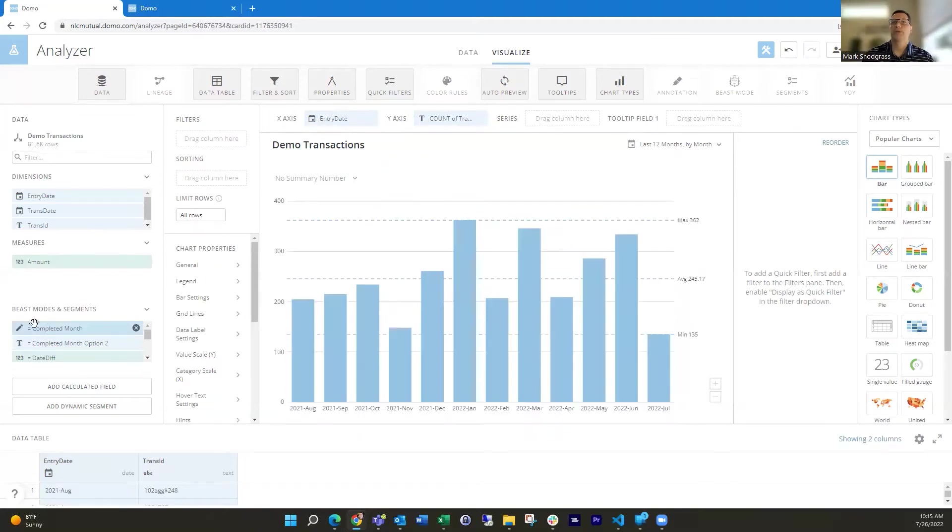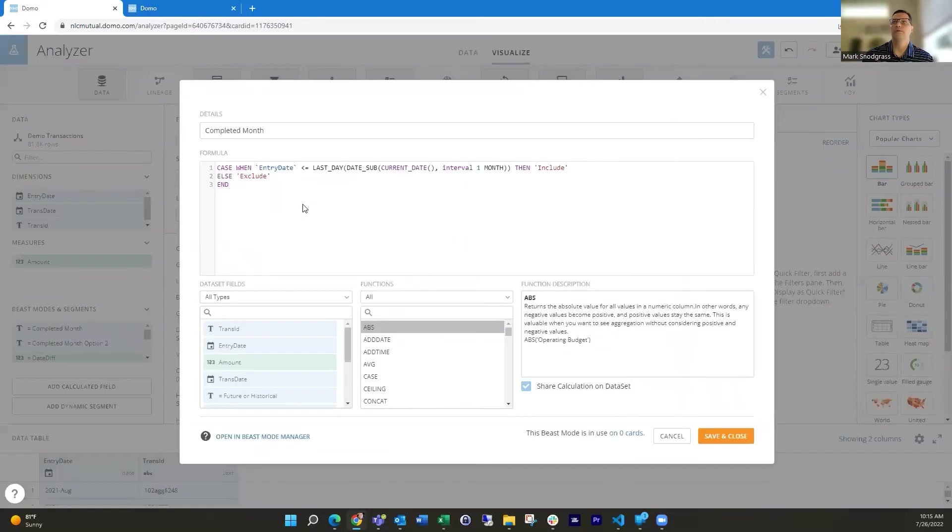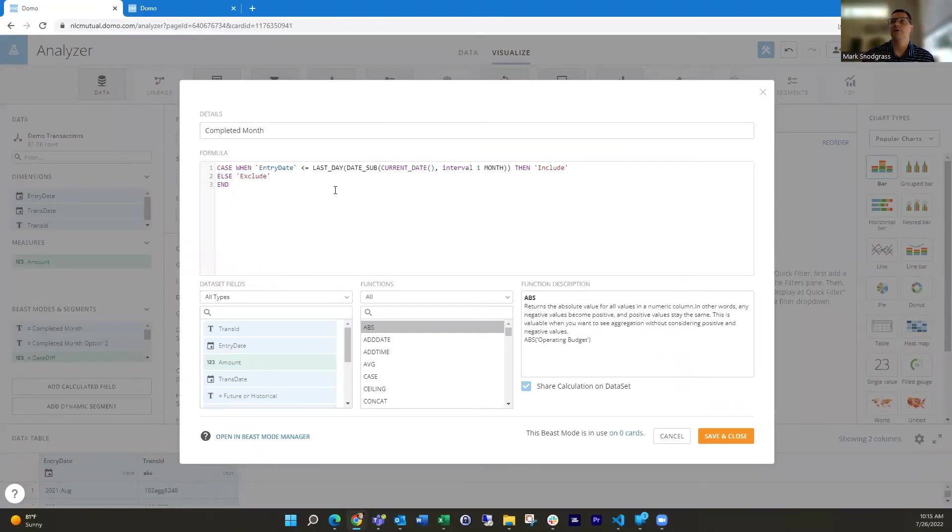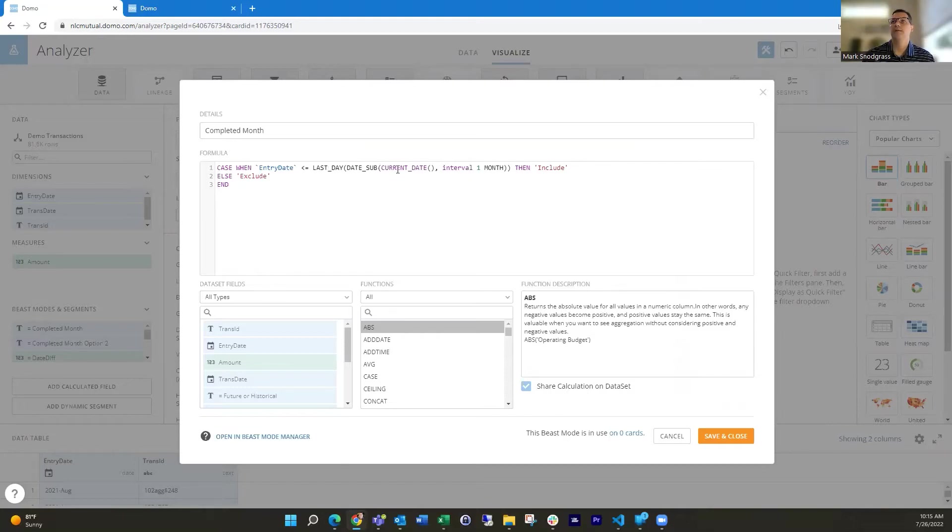And to break that down just a little bit more here on what we're doing, because we've got a few functions going on in here, is the last day function.